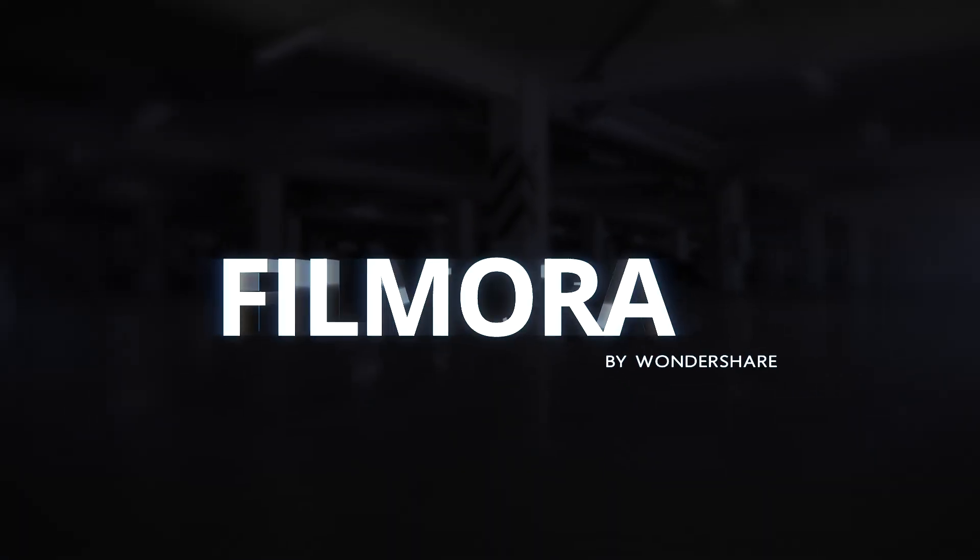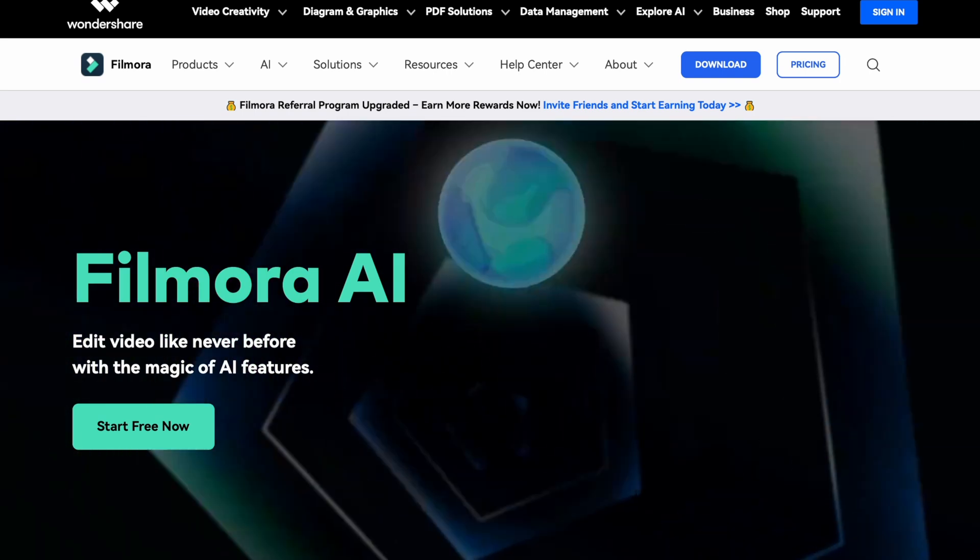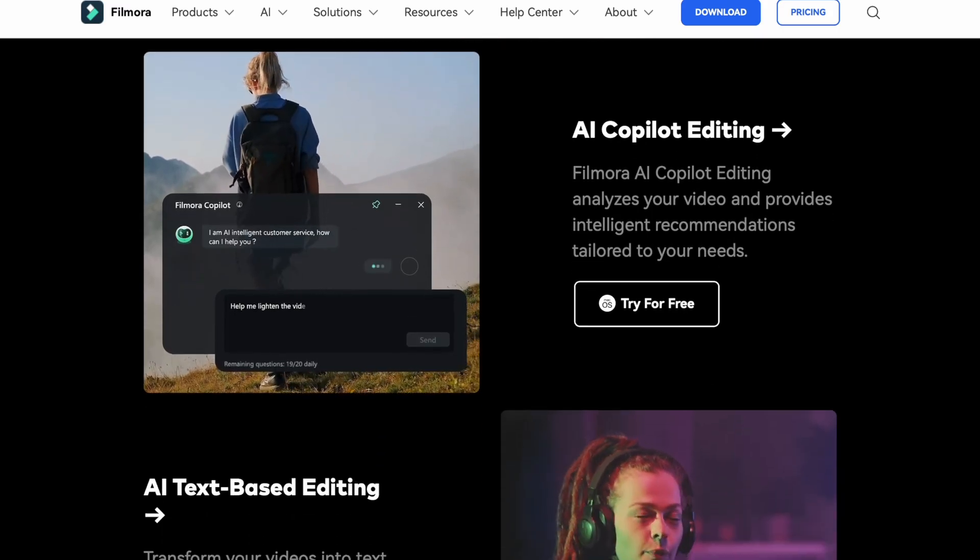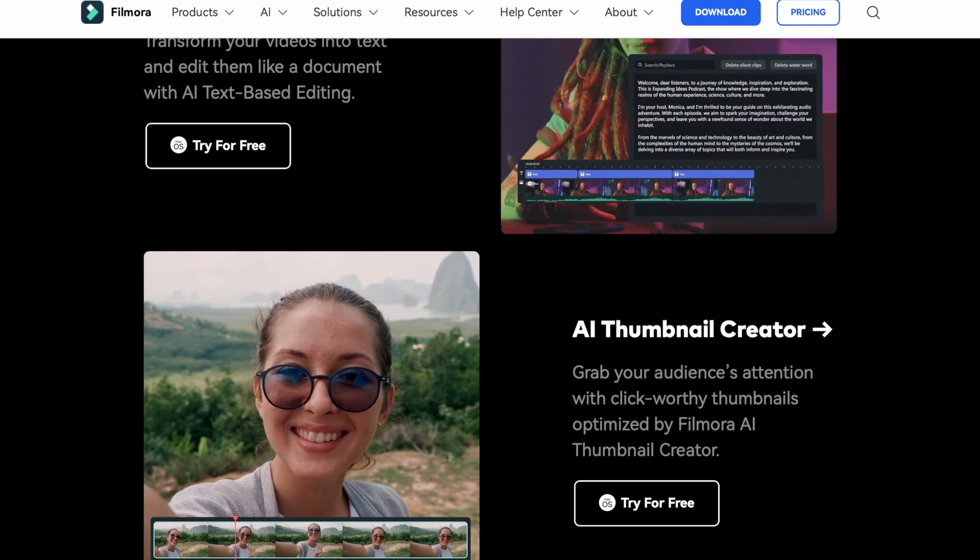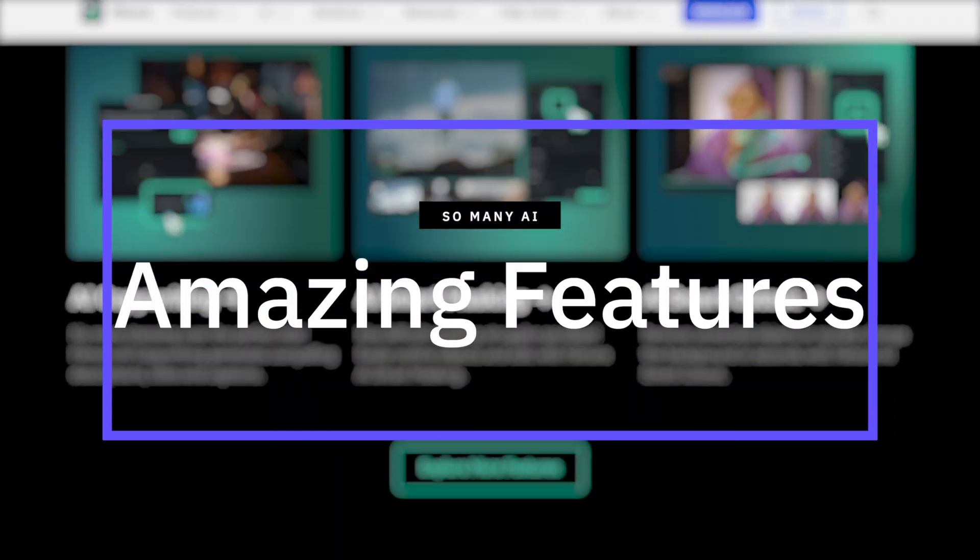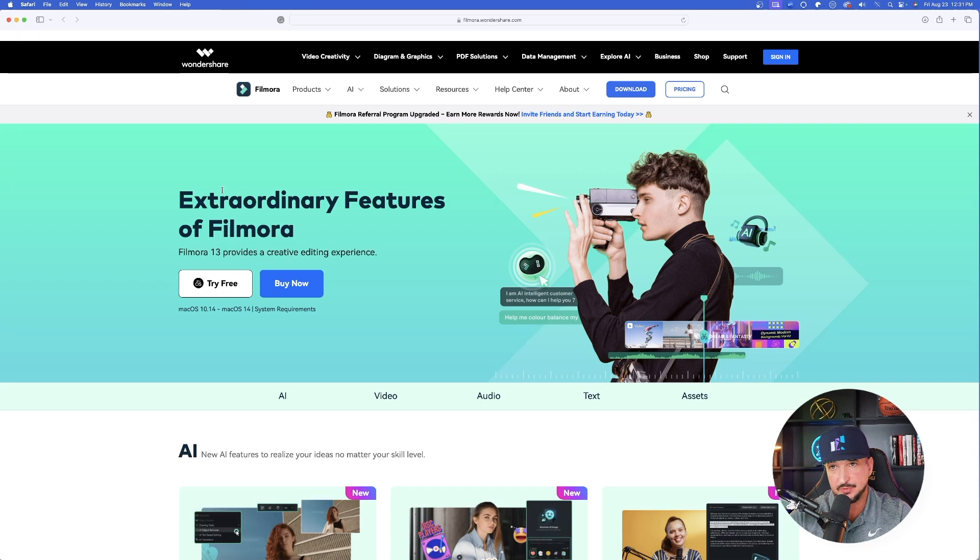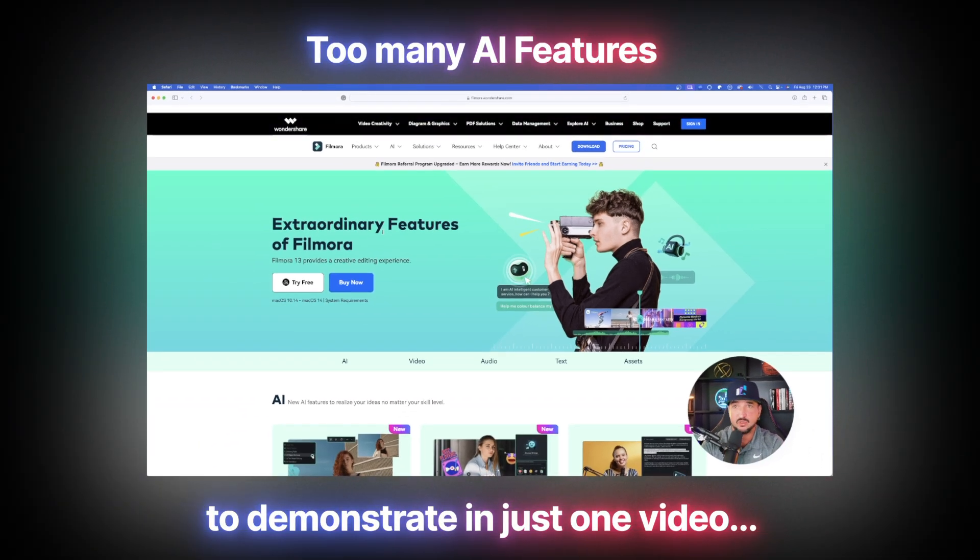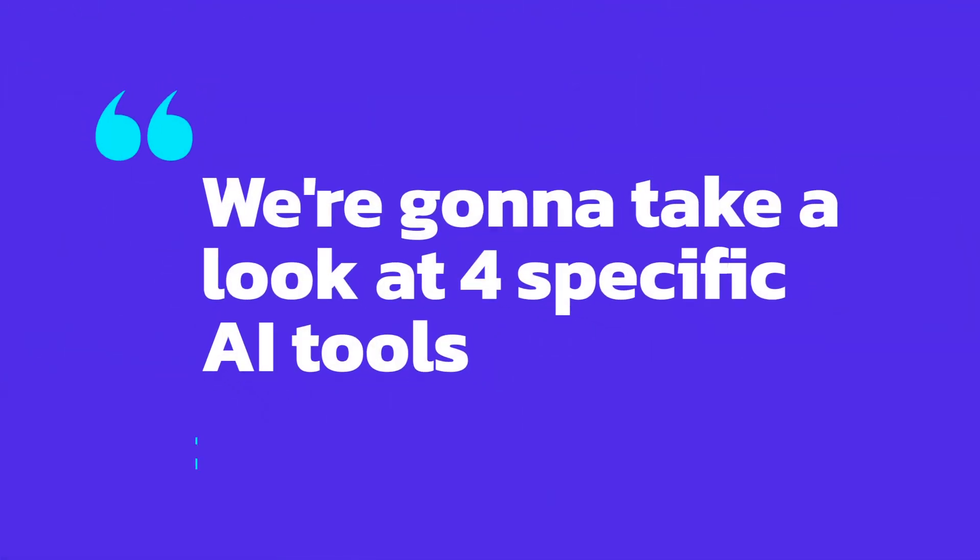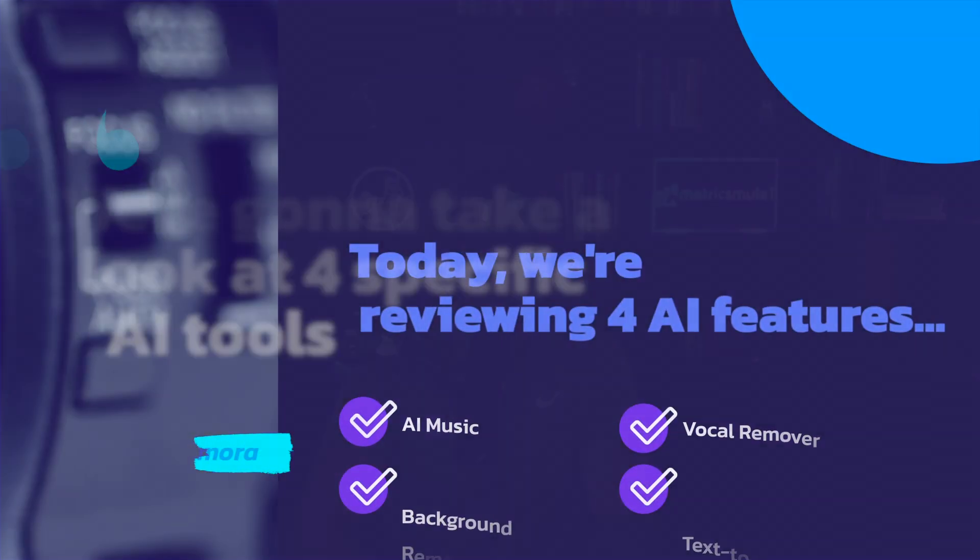We're going to be taking a look at Filmora by Wondershare. Filmora is a game changer, combining the world of video editing now paired with the amazing capabilities of AI. And just look at these amazing features. Now, the ones I'm sharing today are going to be specifically for AI. And although we don't have time to go over every single one of them because there is a ton, we're going to take a look at four specific AI power tools.